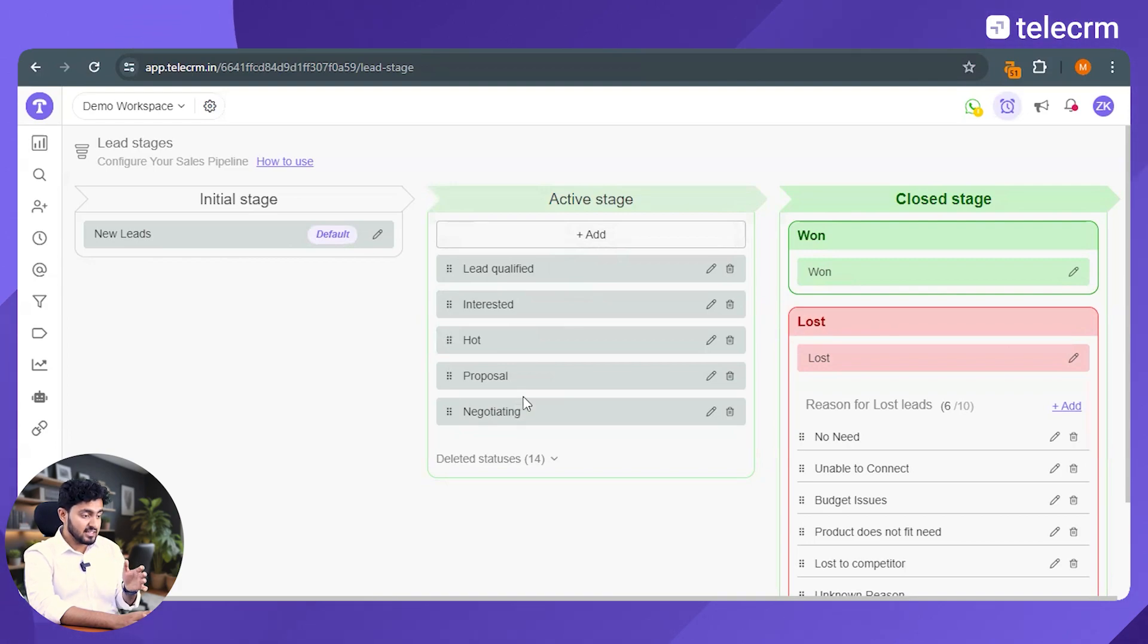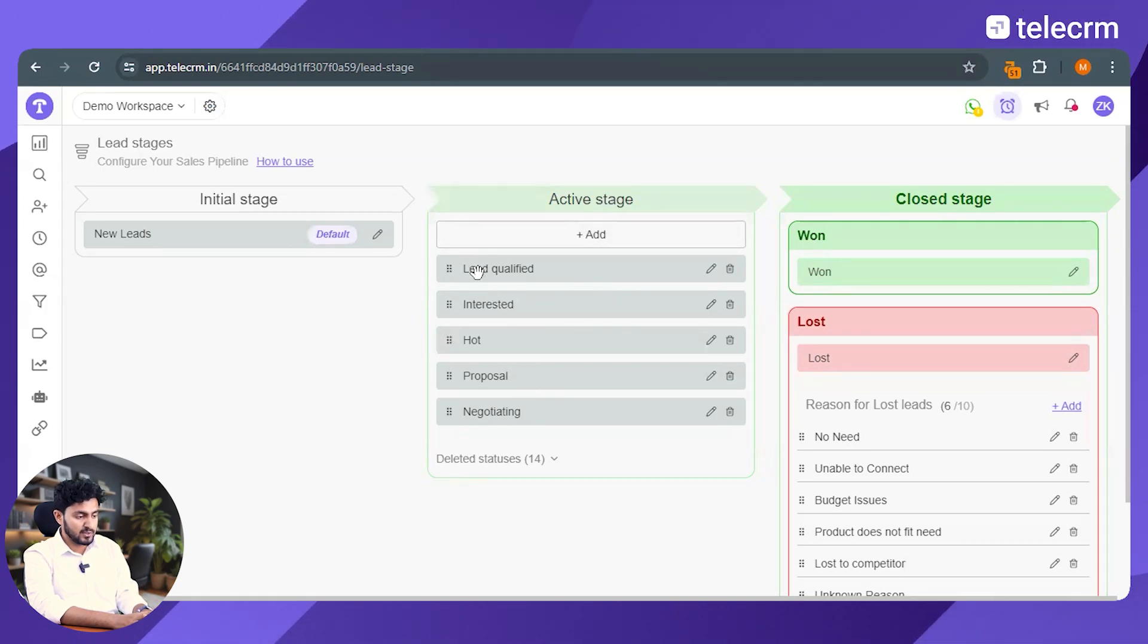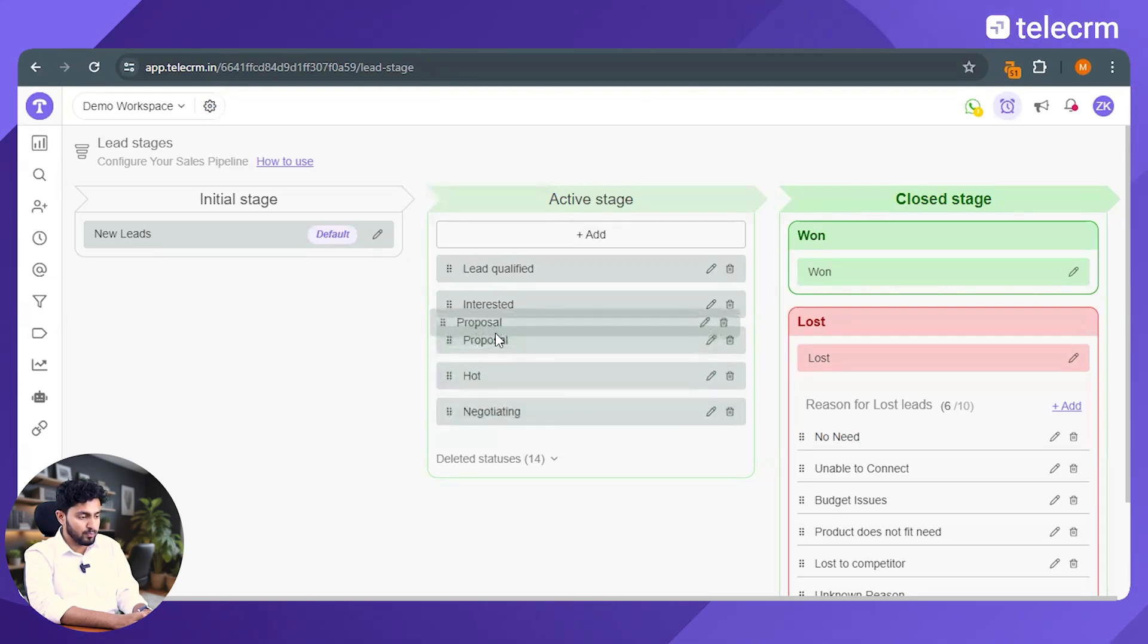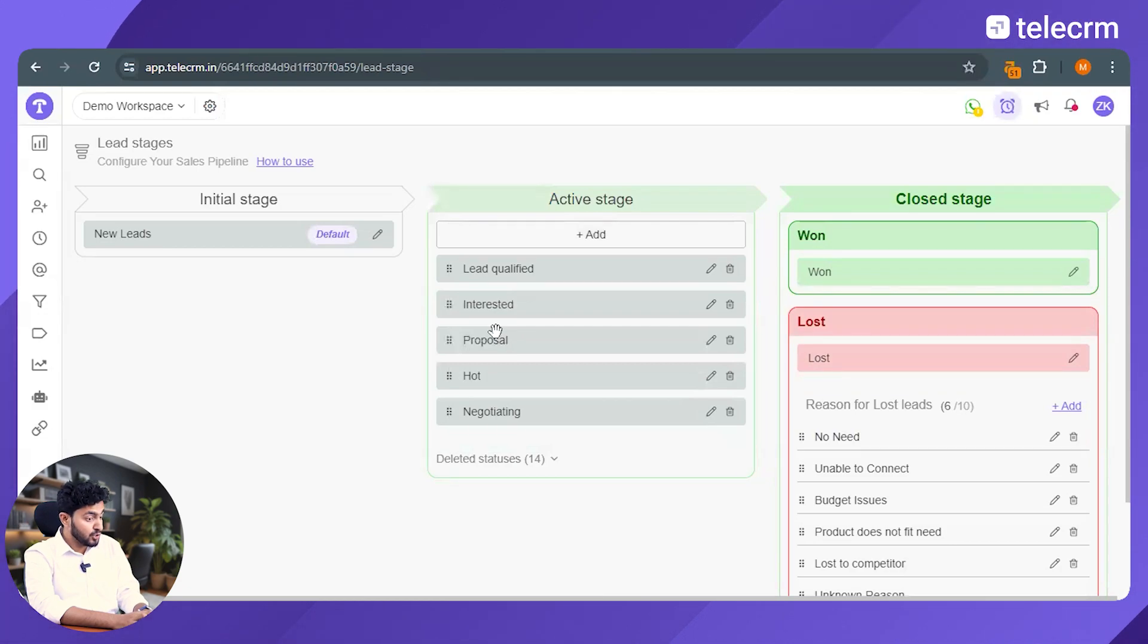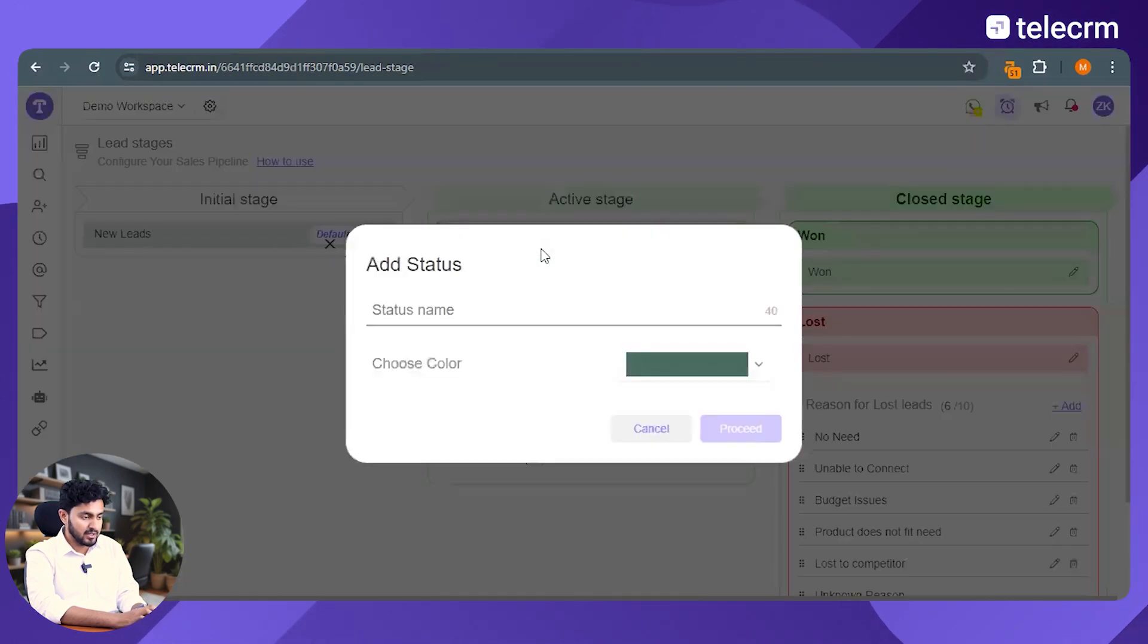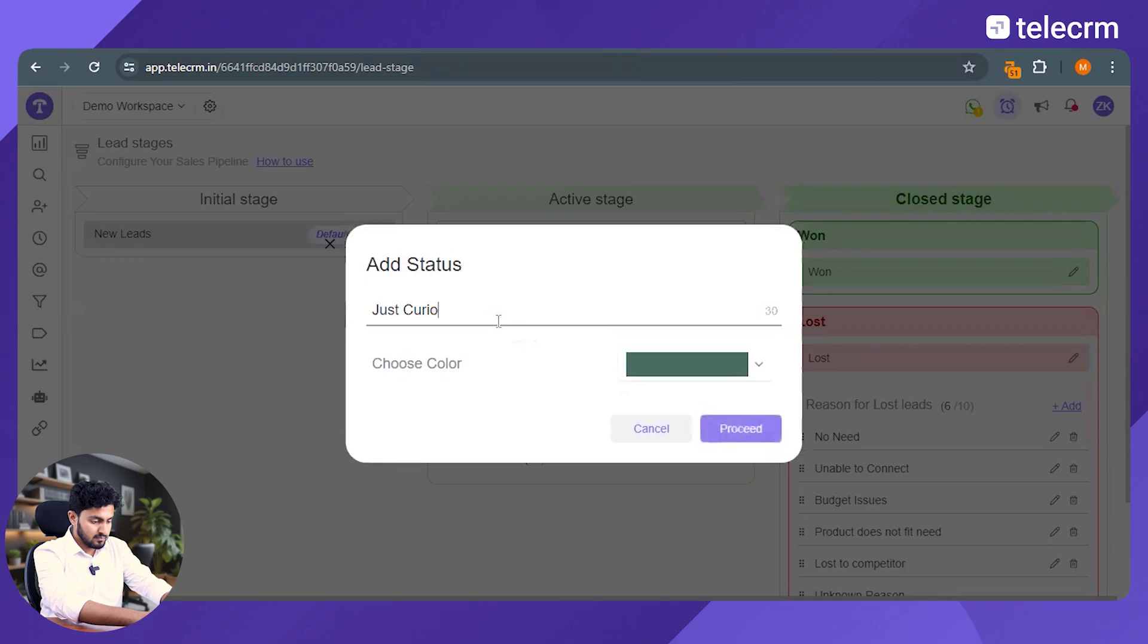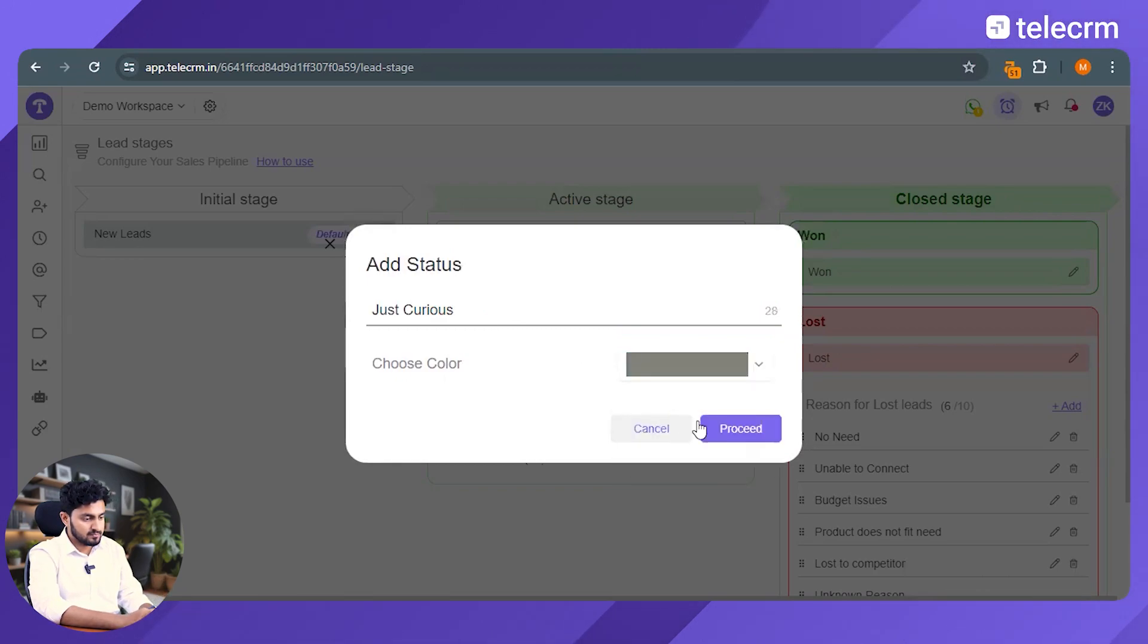In TeleCRM, you can create unlimited active stages. Plus you can also decide the sequence. So let's say that in my sales pipeline negotiation comes first and proposal comes afterwards, I can just drag and drop the stages as I wish to. And that's not all. I can even add stages. So let's say I want to add a stage to your sales pipeline and I'll just name the stage.